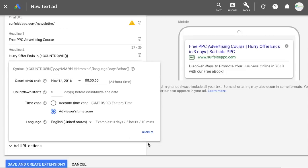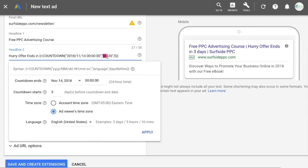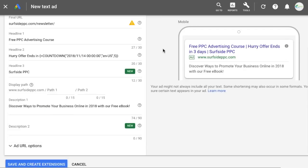That's all we have to do — click Apply. It's going to say 'hurry, offer ends in three days.' It might just display three days in the preview, but when your advertisement is actually updating, it will be correct in the Google search results. Looking at the syntax, it says opening bracket equals countdown, followed by when your offer ends, the language you selected, and how many days before the end date your countdown starts.